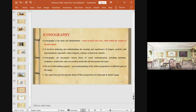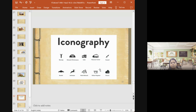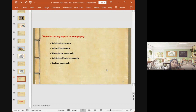The art of idol-making requires a good understanding of relative proportions of different parts of the image. Vastu texts provide intricate guidelines on these proportions for both male and female images. Due to time limitations, the focus has been on temple architecture, but similar iconographic study can be applied to any ancient structure — old churches, mosques, or monuments. Key aspects of iconography include religious iconography, cultural iconography, mythological iconography, political and social iconography, and evolving iconography.